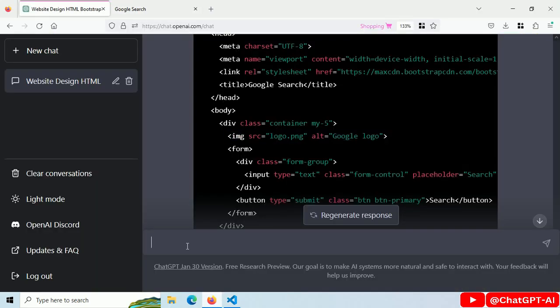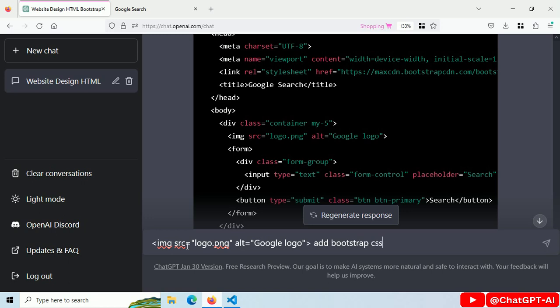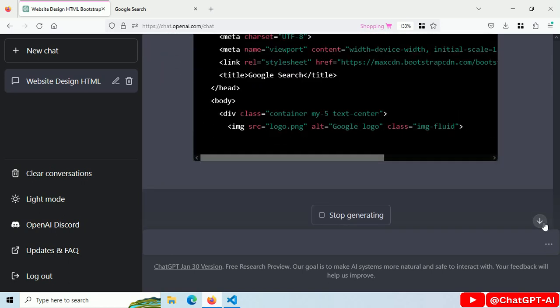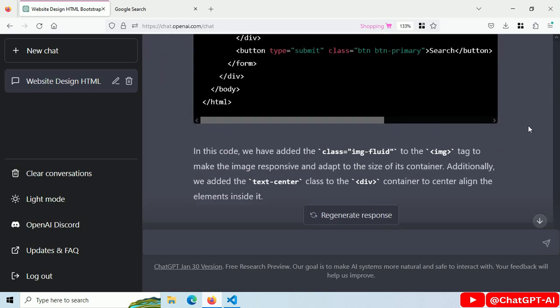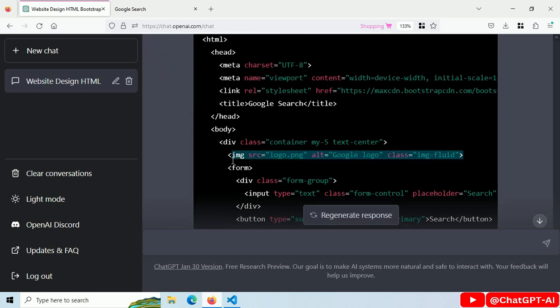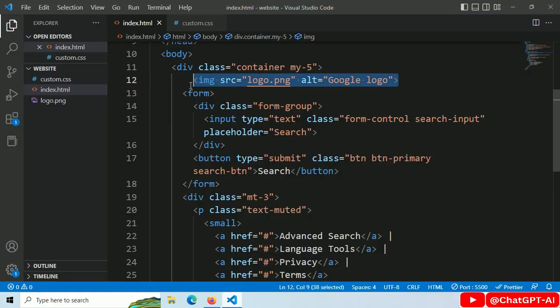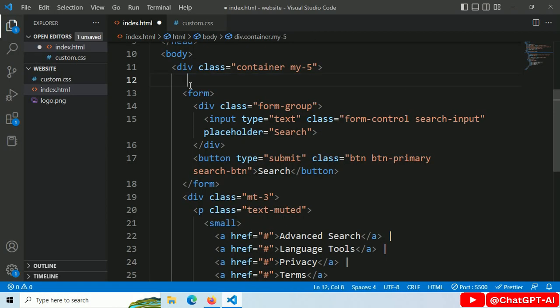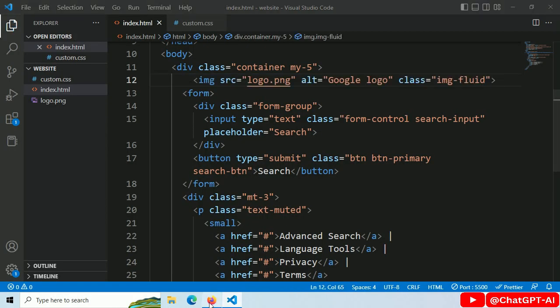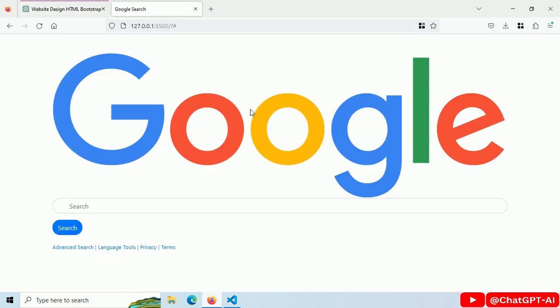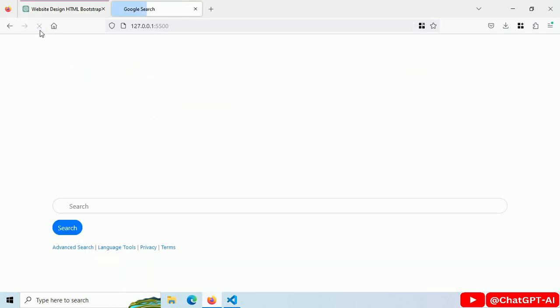Ask ChatGPT to add some Bootstrap style for the image. Copy this line, paste it here and save. Refresh. It looks better.